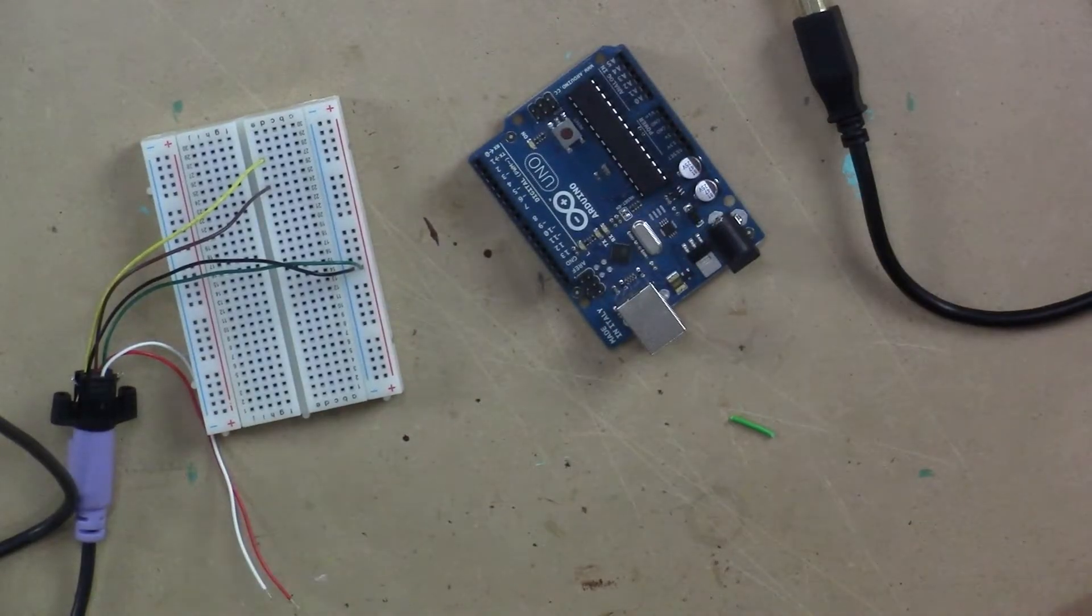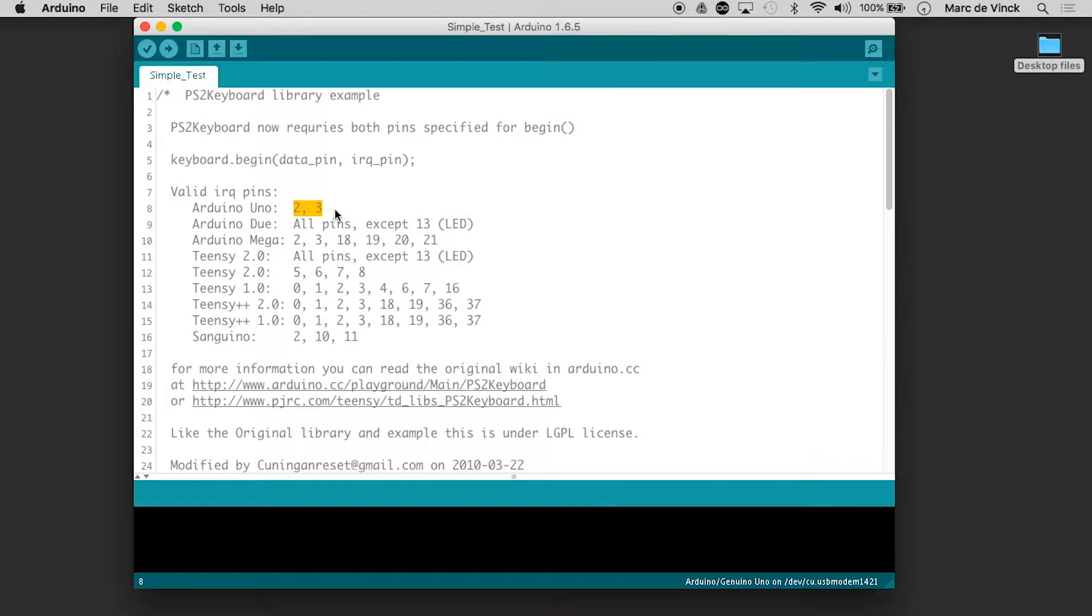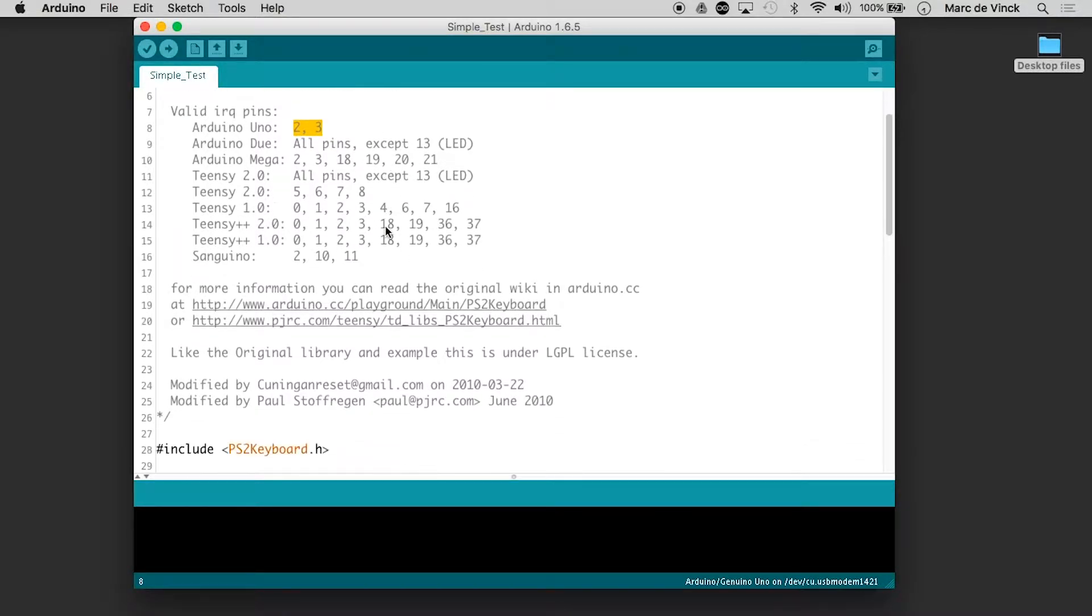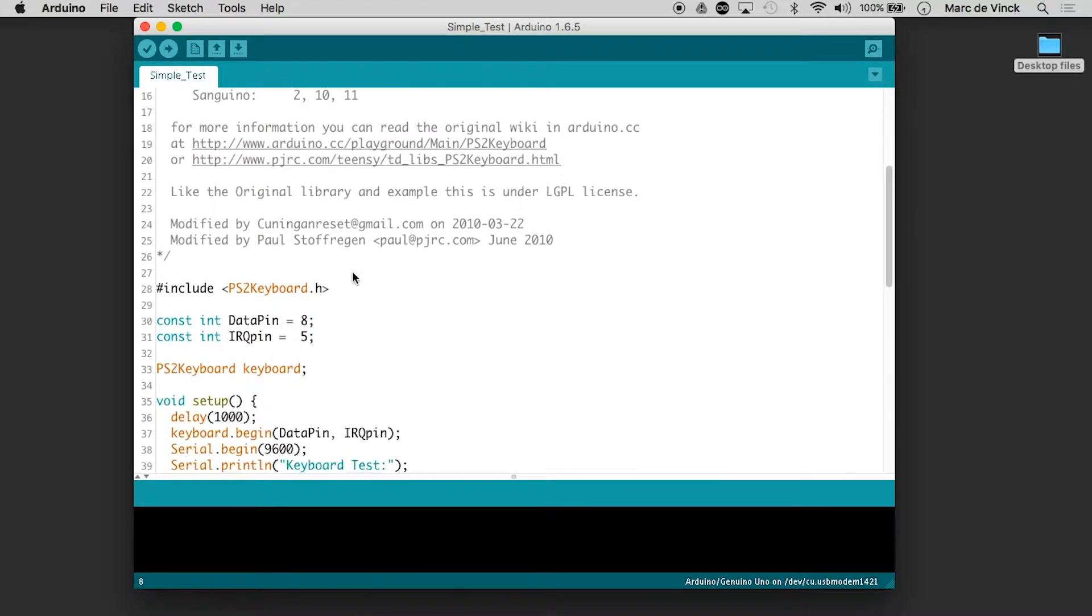So we know that we can use two or three for the interrupt pins. So when we go down here, we have a data pin. Let's just make that two. And let's make the interrupt three.